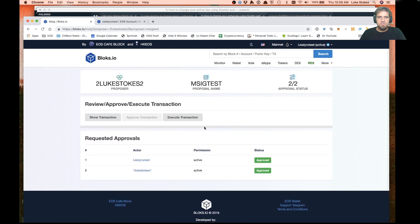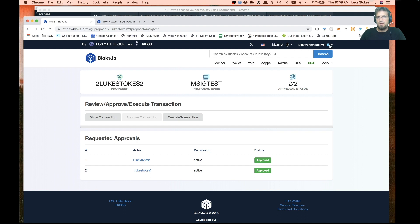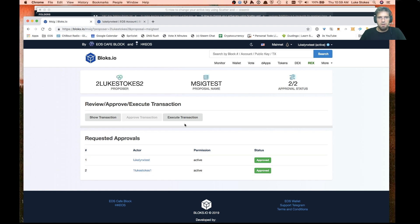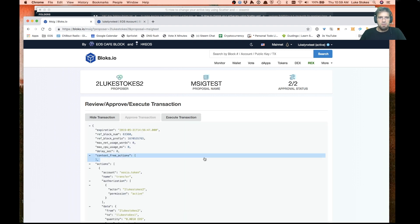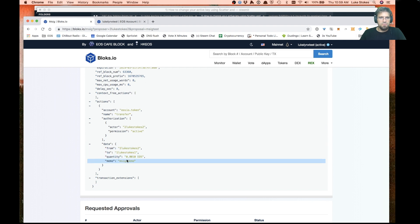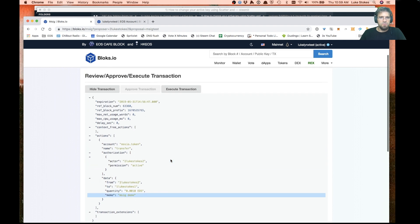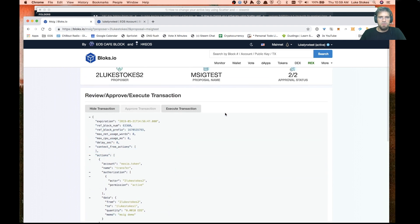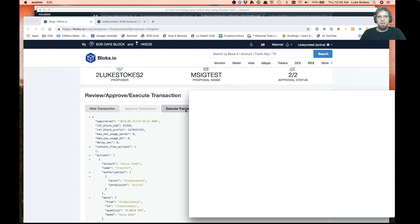Now we see it's approved. Now this is the cool part. Now that it has all the proper permissions, anybody can execute. Even though I'm not Luke Stokes two, who is what this transfer is all about, I can actually execute. Let's double check it. Luke Stokes two is trying to transfer to Luke Stokes one, 1.1 EOS. I can go ahead and just execute that because it already has the required approvals.